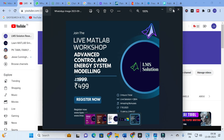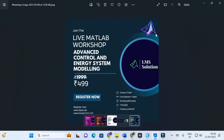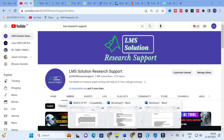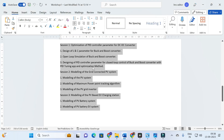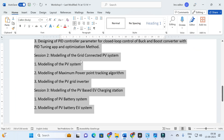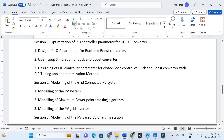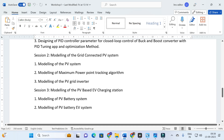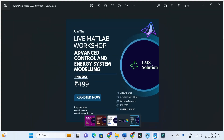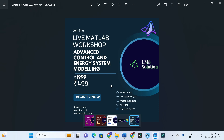Another important announcement: we are going to conduct a live MATLAB workshop on advanced control and energy system modeling. The main objective is to cover how to design a DC-to-DC converter, optimization of PID control parameters for DC-to-DC converters, modeling of a grid-connected PV system, and modeling of a PV-based EV charging station. Don't forget to register — the link will be given in the video description.